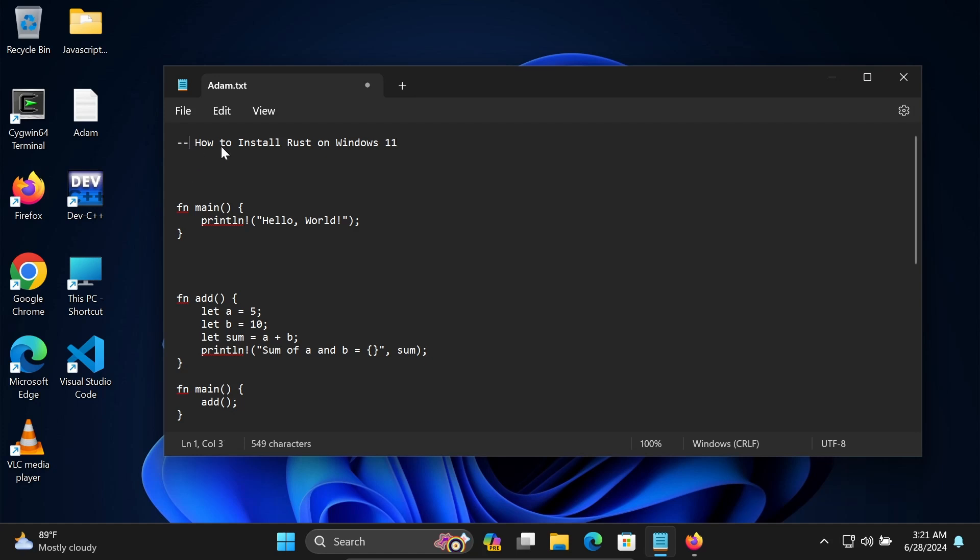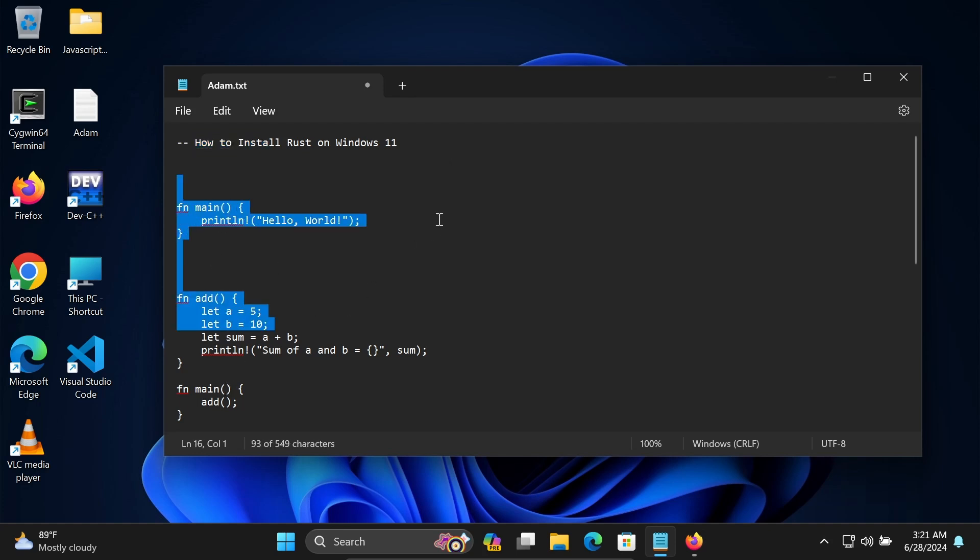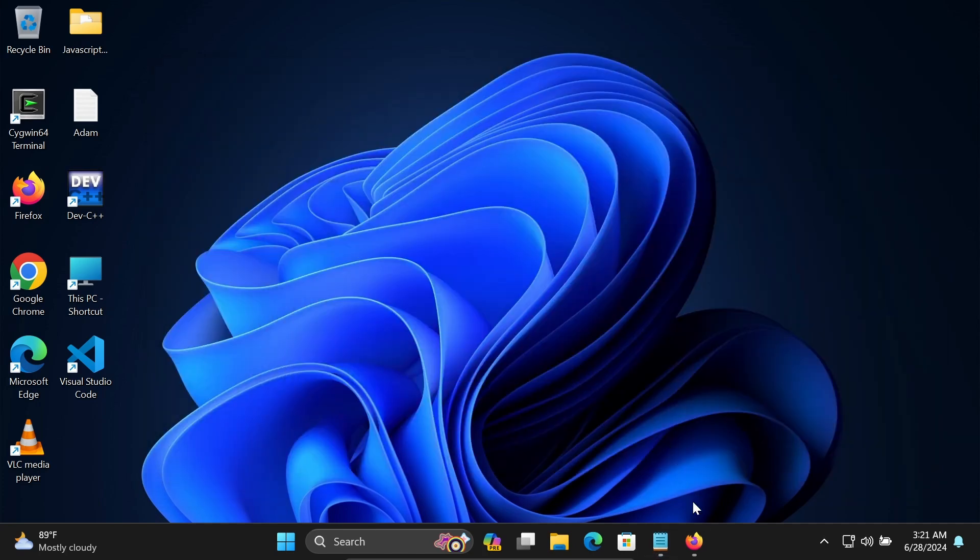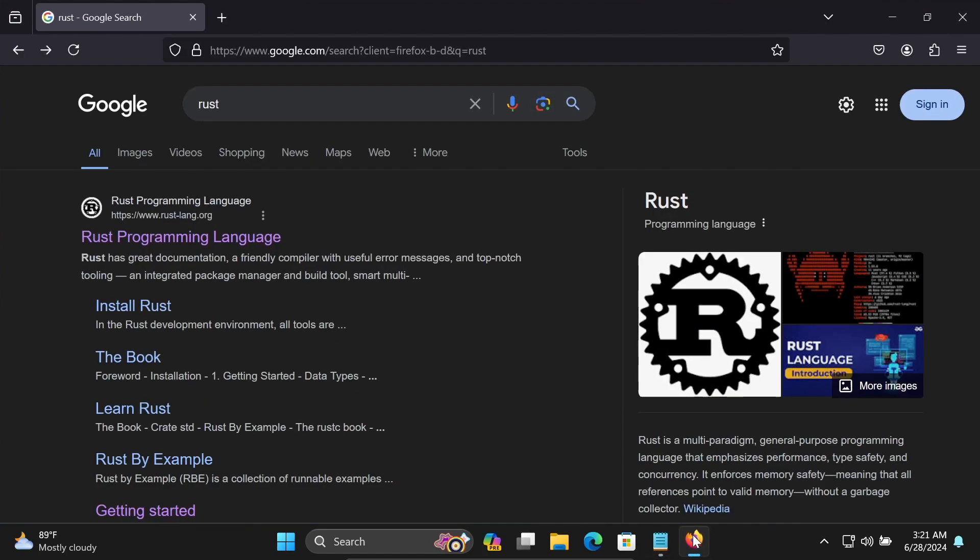In this video lecture I am going to discuss how to install Rust programming language on Windows operating system, and then run these codes. First, in Google search box, write Rust. Then you can get rust-lang.org site.